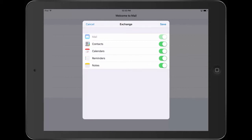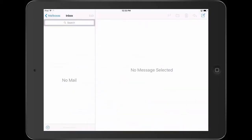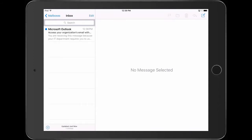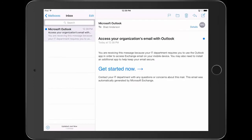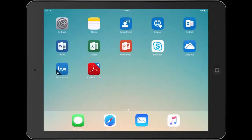The conditional access policy I have here for this demo is that the user requires Outlook in order to get access to corporate email. The first thing you'll notice is as I go and attempt to access email from the built-in inbox email app on an iOS device, all that's in my inbox is a single email. That email instructs your user that Outlook is required and you need to be using Outlook to access corporate email.